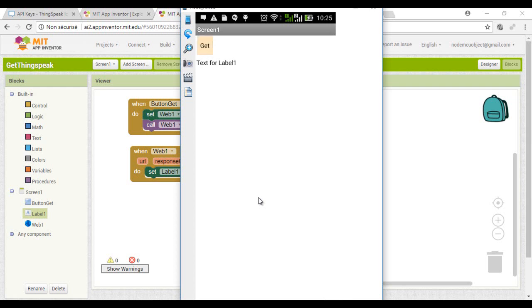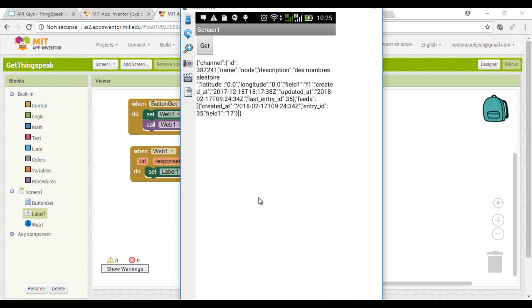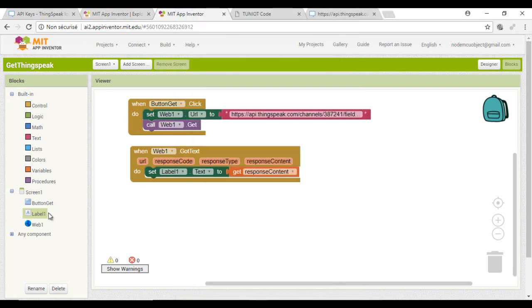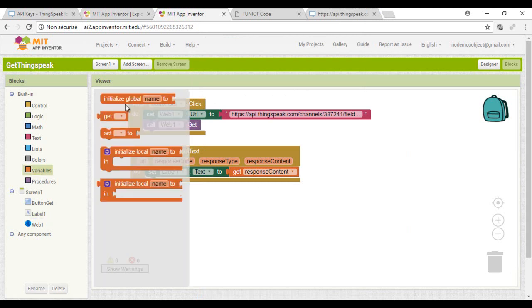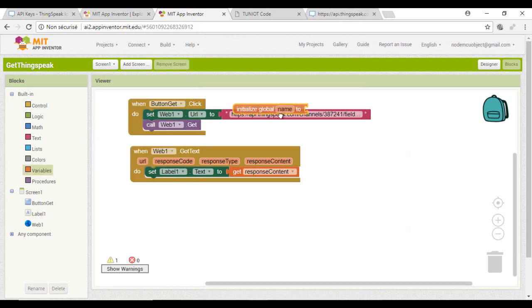And this is the result. The answer is in JSON format and according to the documentation it is structured as a list. Now I want to verify how many items it contains.